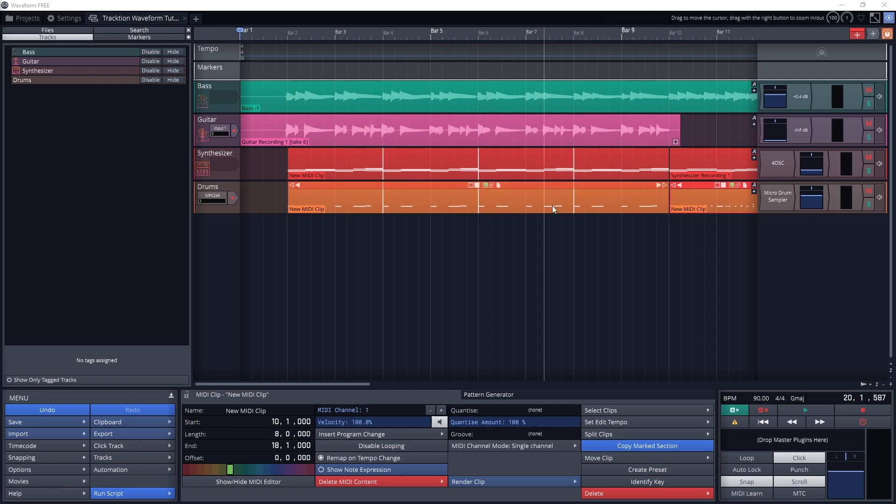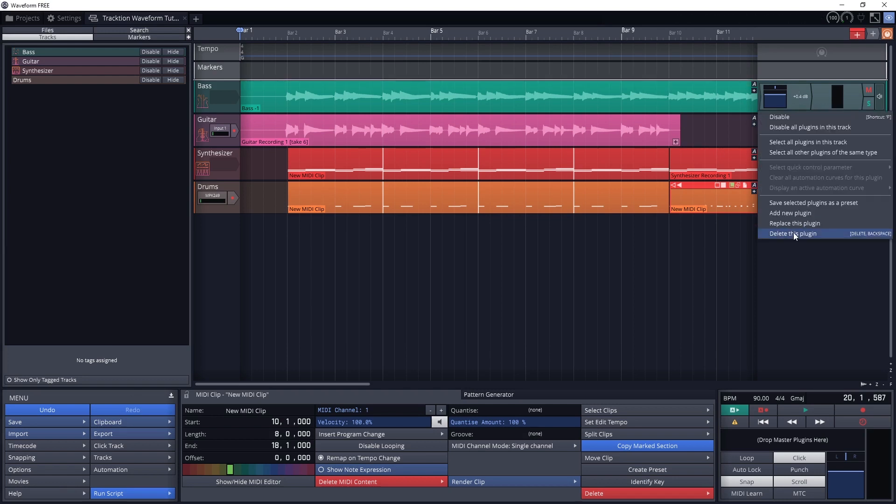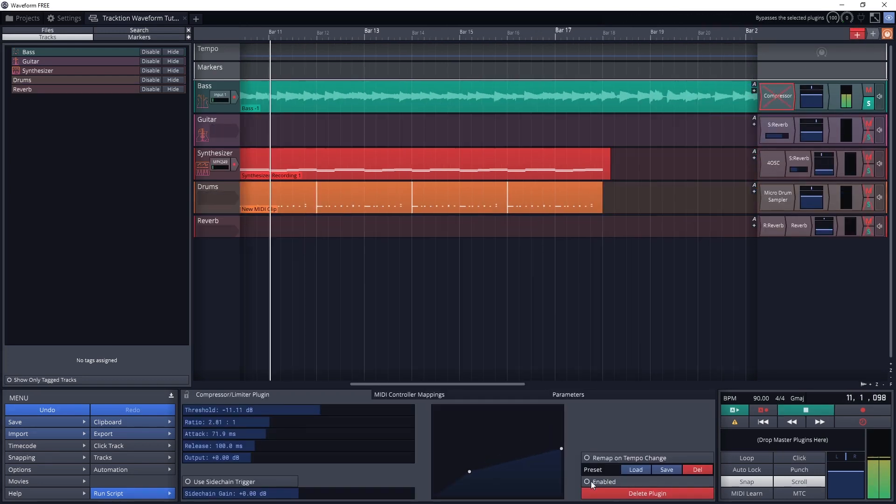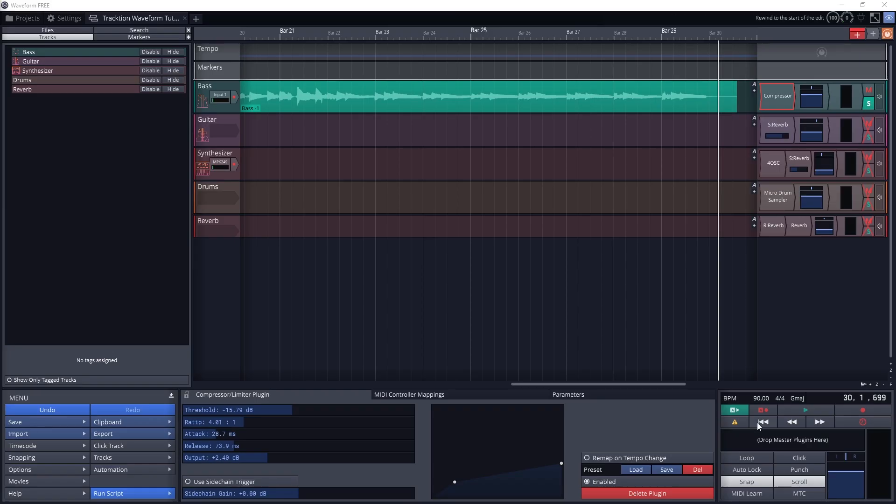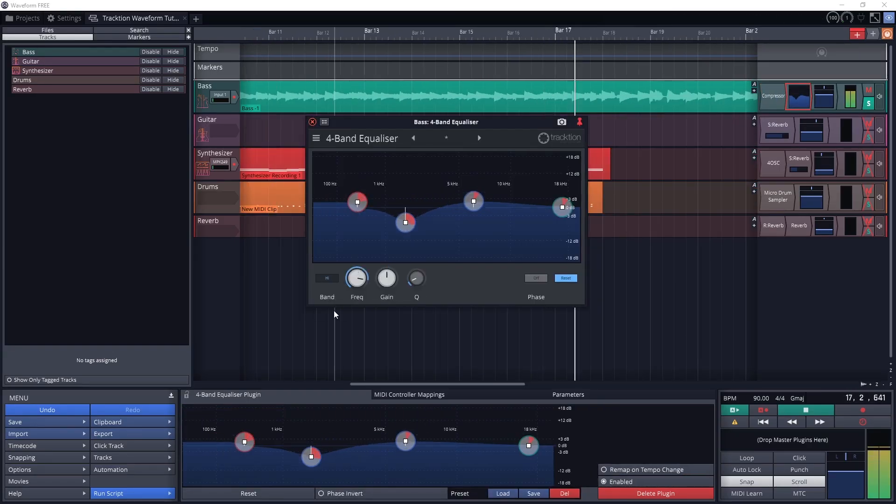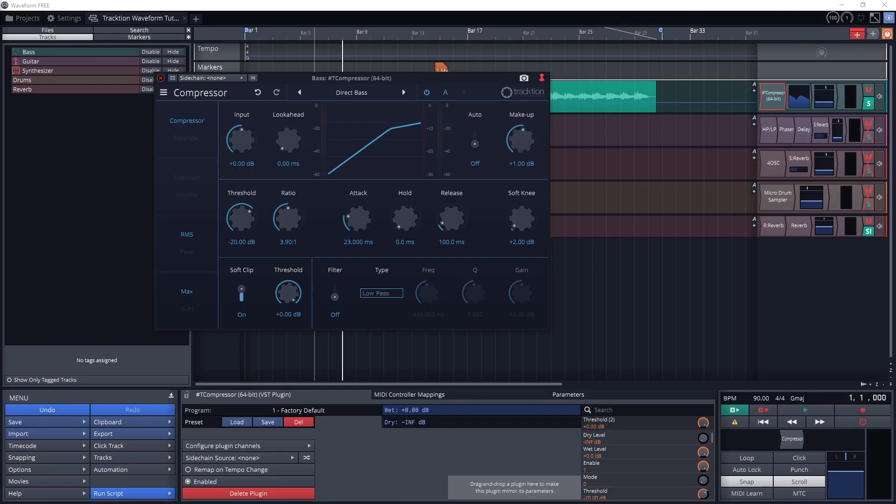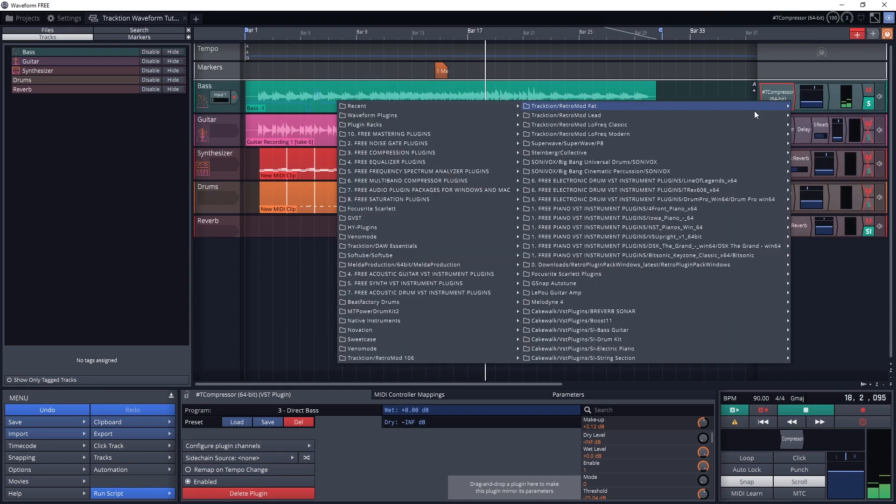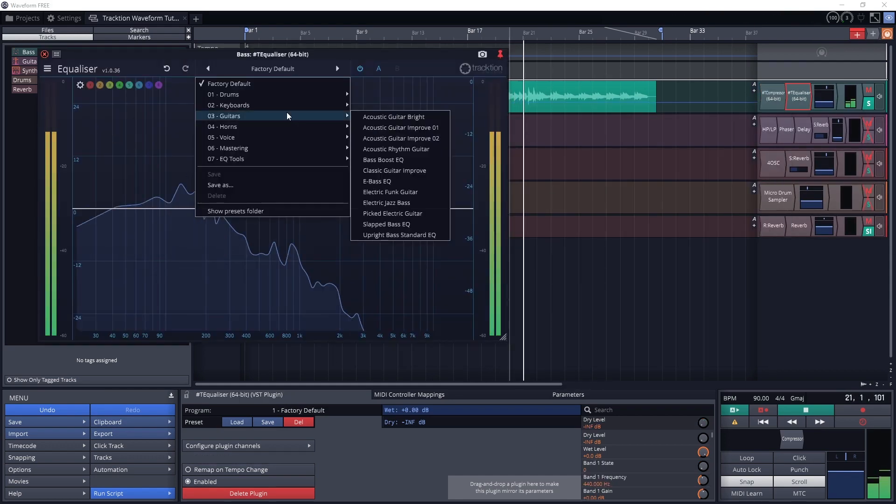For mixing tools, we can adjust the volume and panning of all the tracks to balance them. Then there's a few basic plugins for compression and equalization. You can get upgraded plugins with the Traction DAW Essentials in the paid version, or add your own plugins to the program.